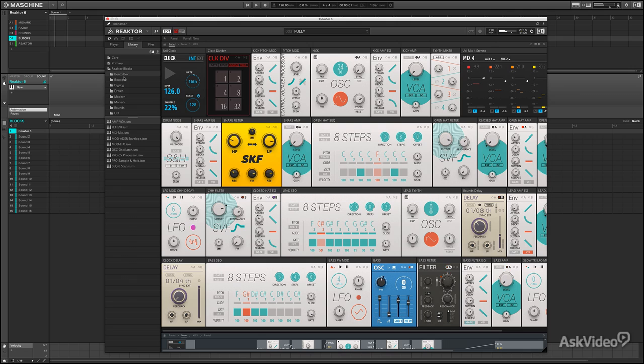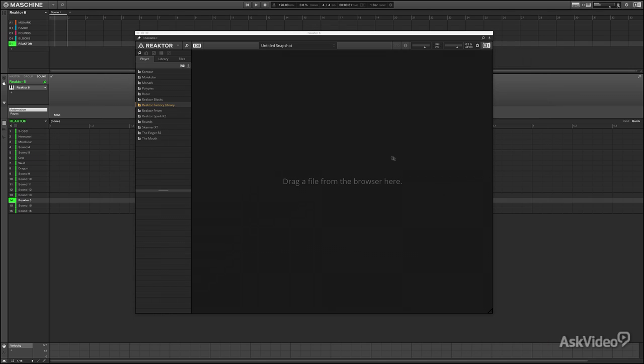So truly a delight to work with. Now there's a couple things you need to know, a little terminology and a little understanding of the structure, if you will, of Reactor. And like I said, Reactor is basically a development environment. So what does that mean?